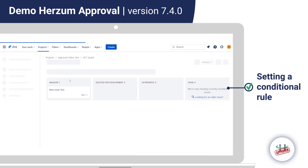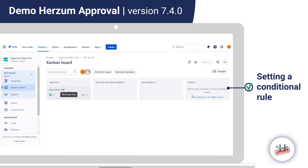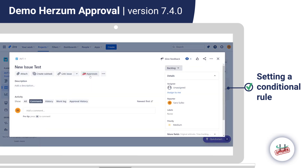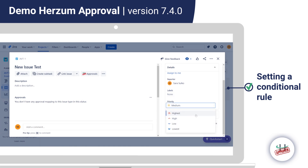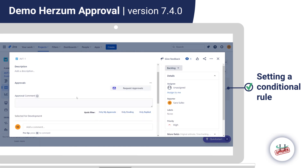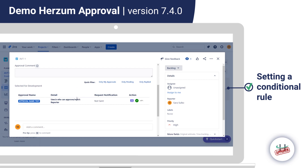Going to the issue and clicking the Approvals button shows the message: 'You don't have any approval mapping to this issue type in this status,' because the priority is set to Medium. If we change the priority to High — as the conditional rule was configured — we can finally trigger the mapping successfully.